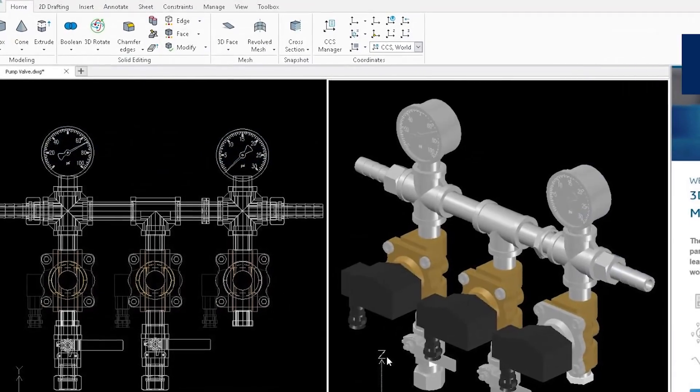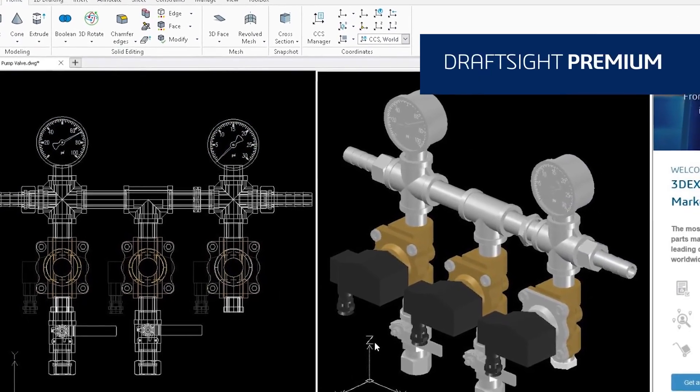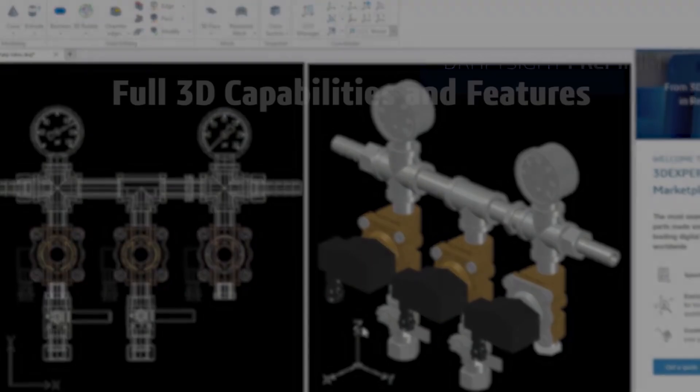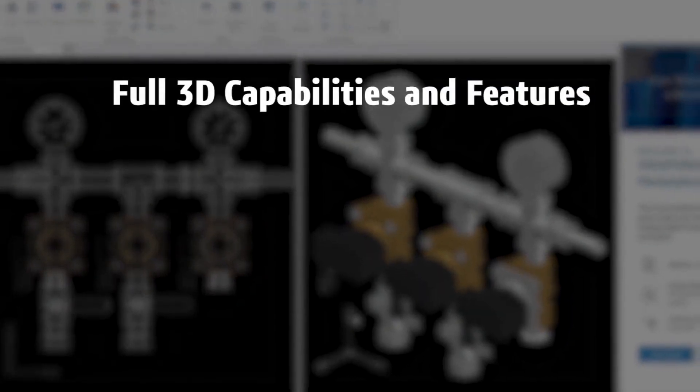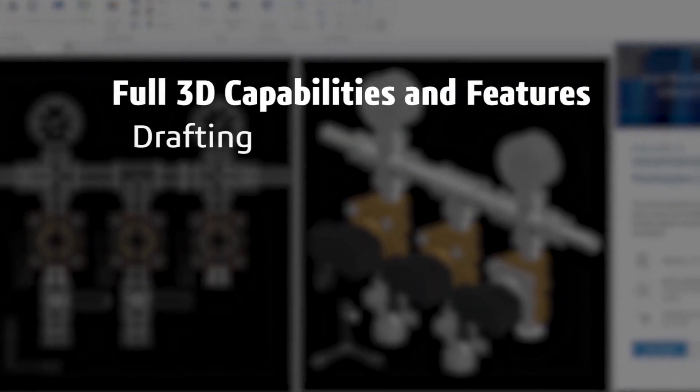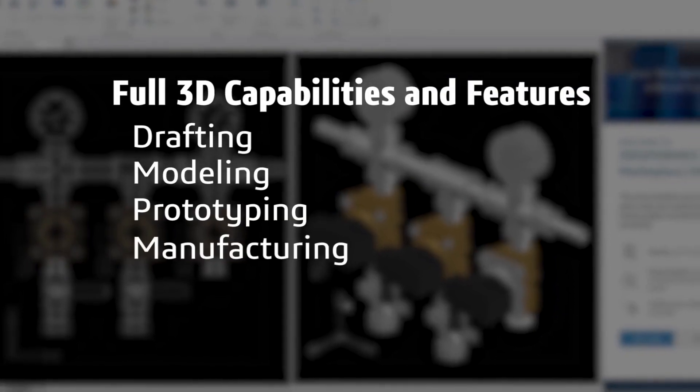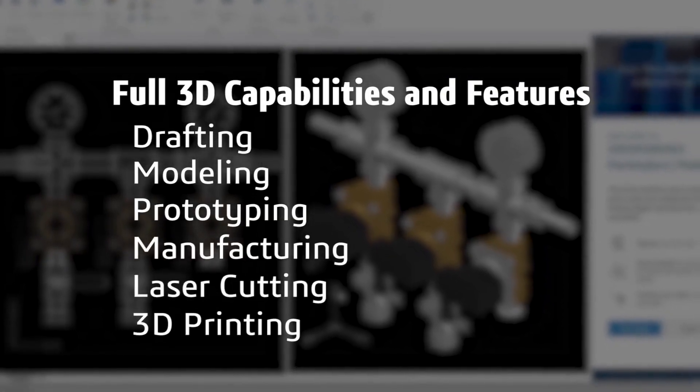DraftSight Premium offers a robust 2D drafting and 3D design experience with full 3D capabilities and features that meet all your drafting, modeling, prototyping, manufacturing, laser cutting, and 3D printing needs.